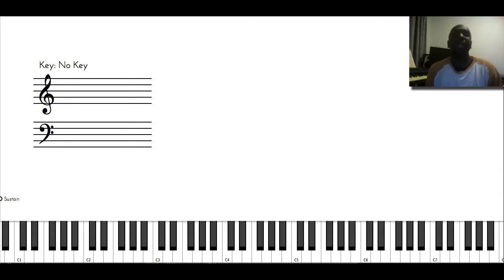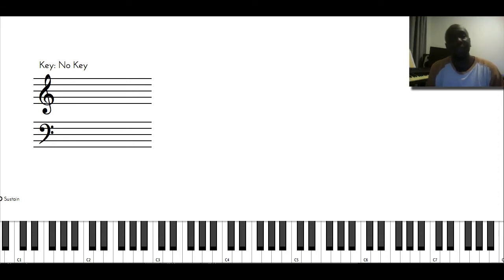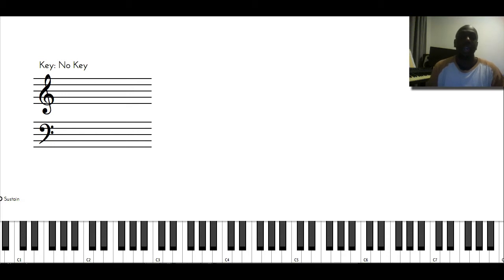I like the Bach chorales because they remind me of hymns that I play in church. You have soprano, alto, tenor, and bass.